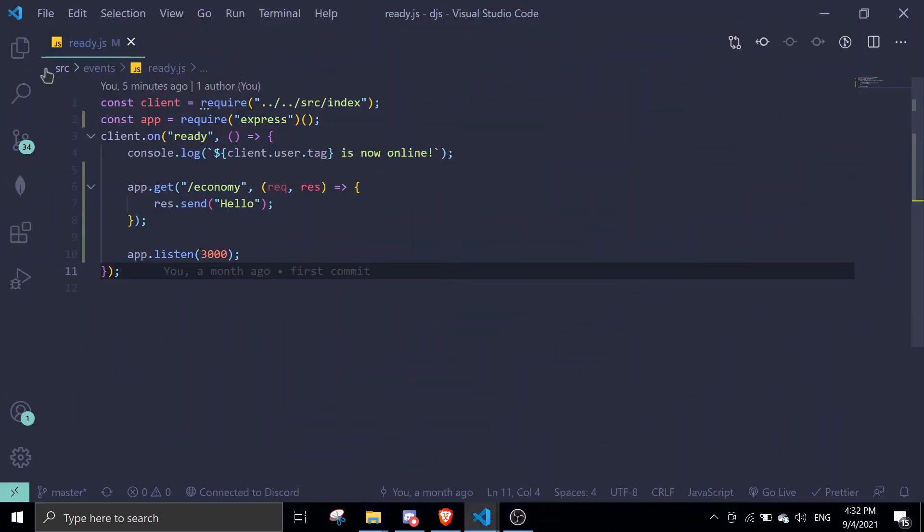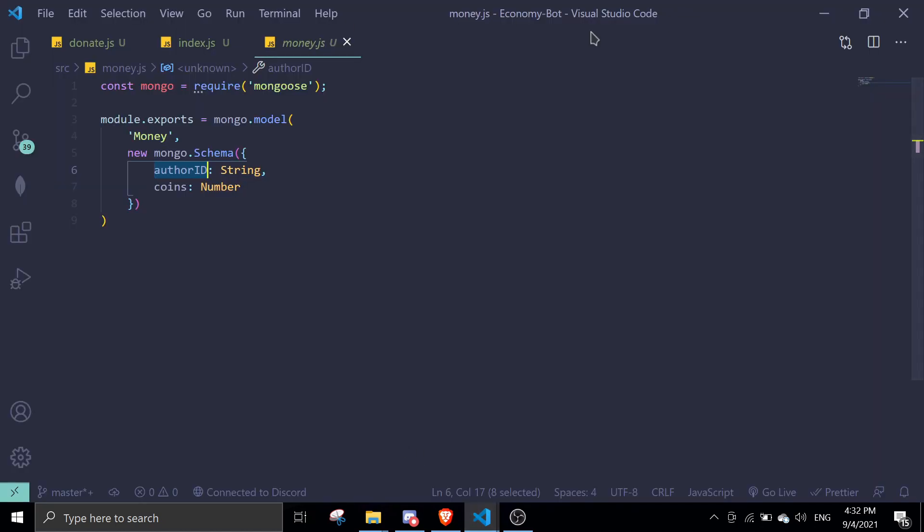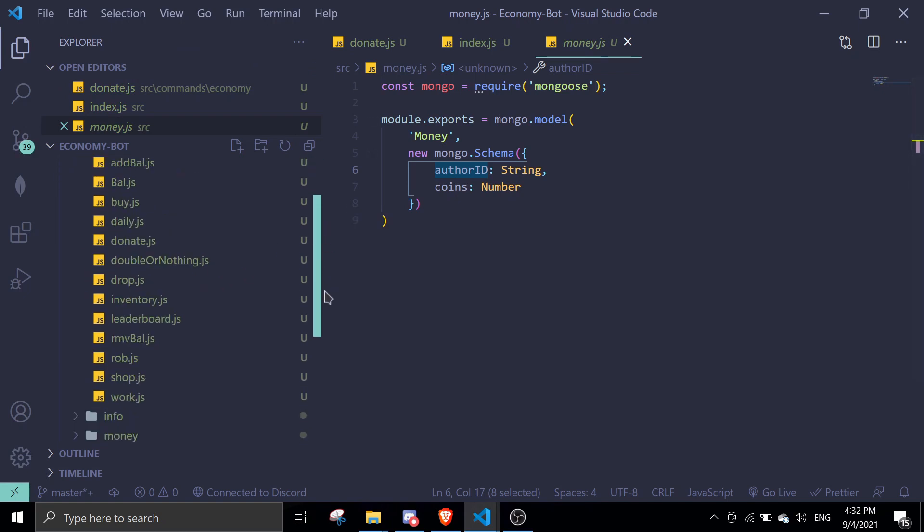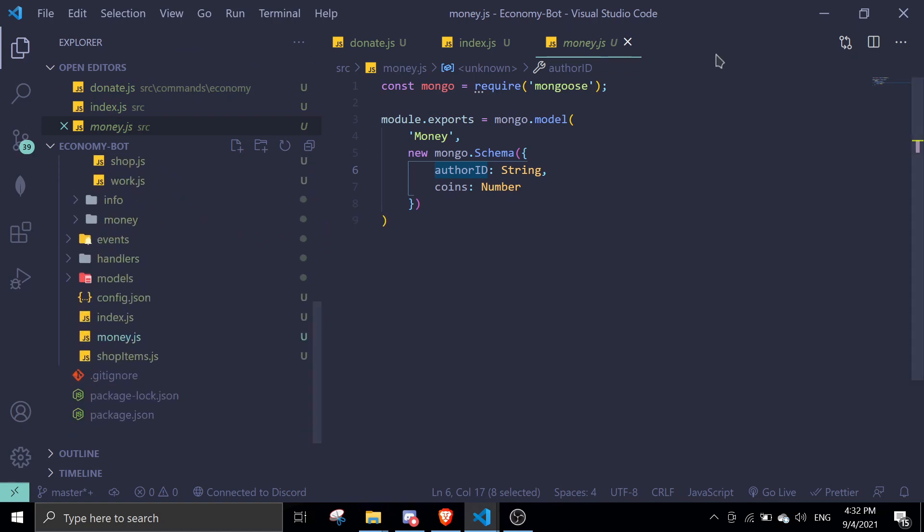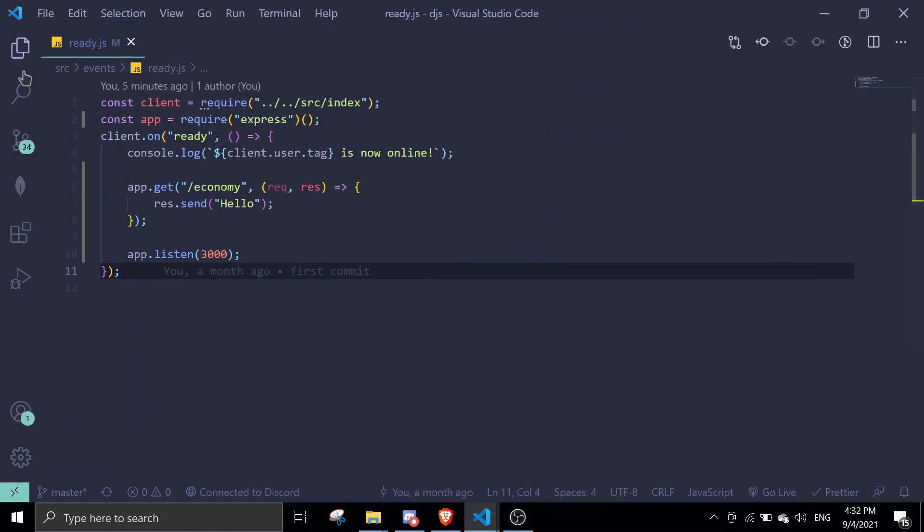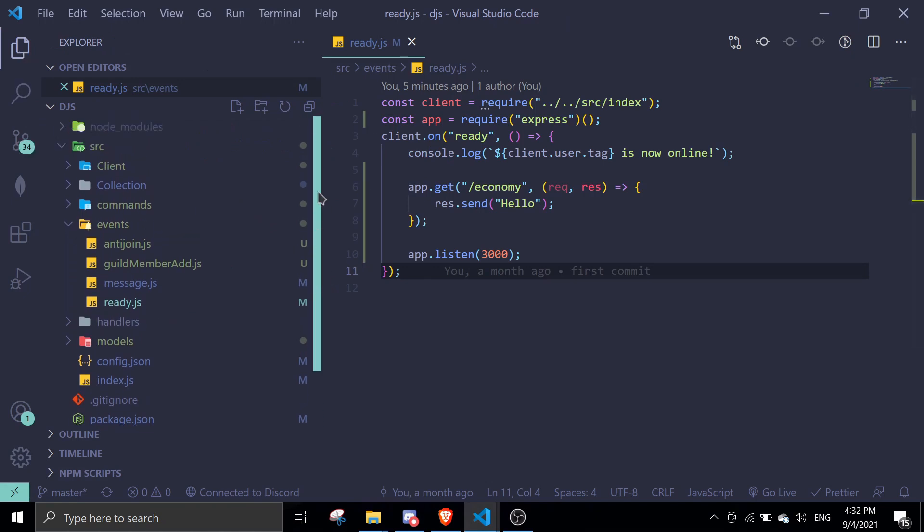Before we start, I have two projects. This is the economy bot that I've been working on for the past few videos, and this is the DJS bot which includes the music system and the latest tutorials.